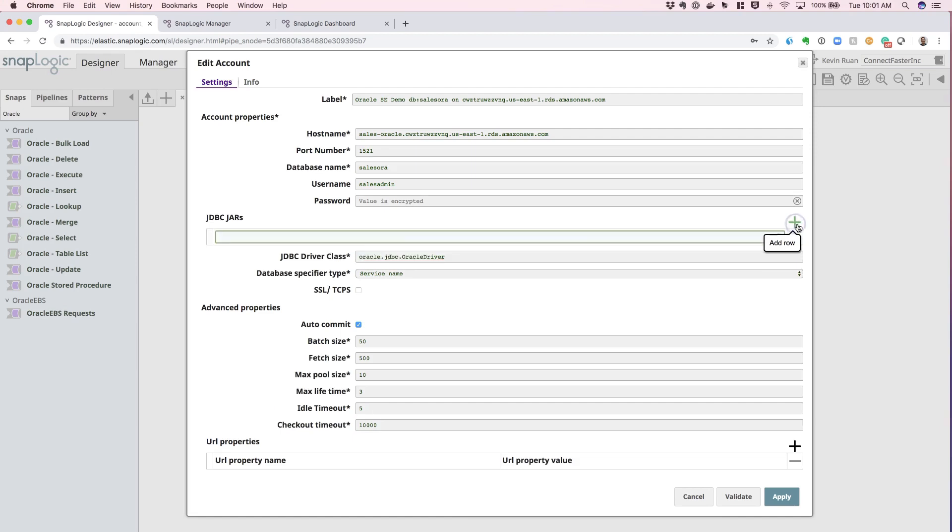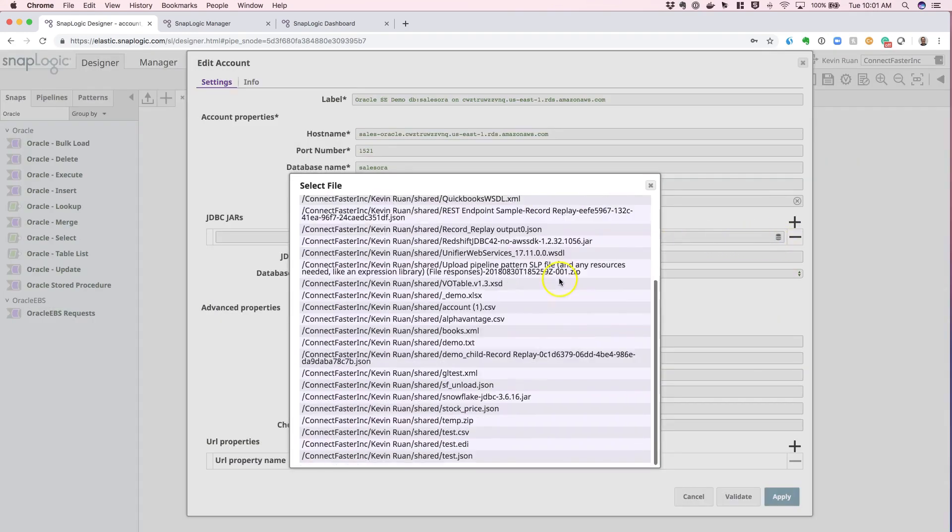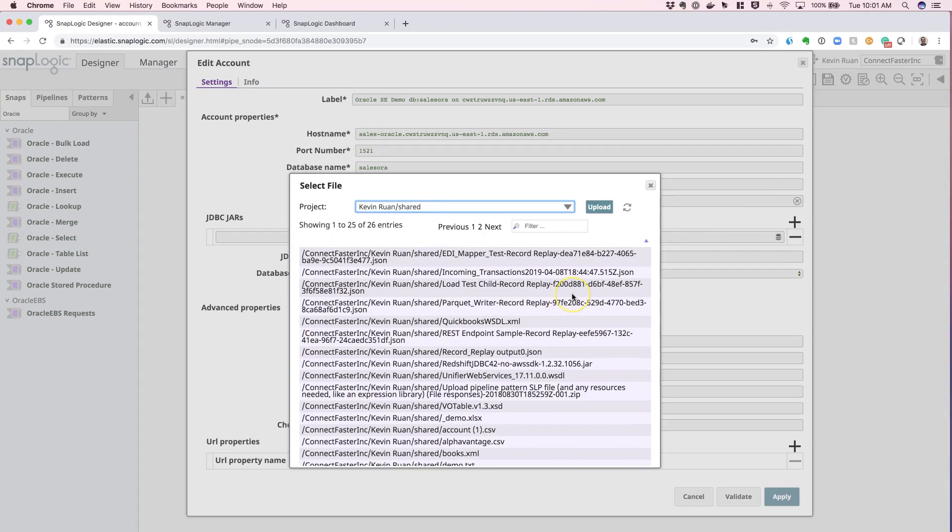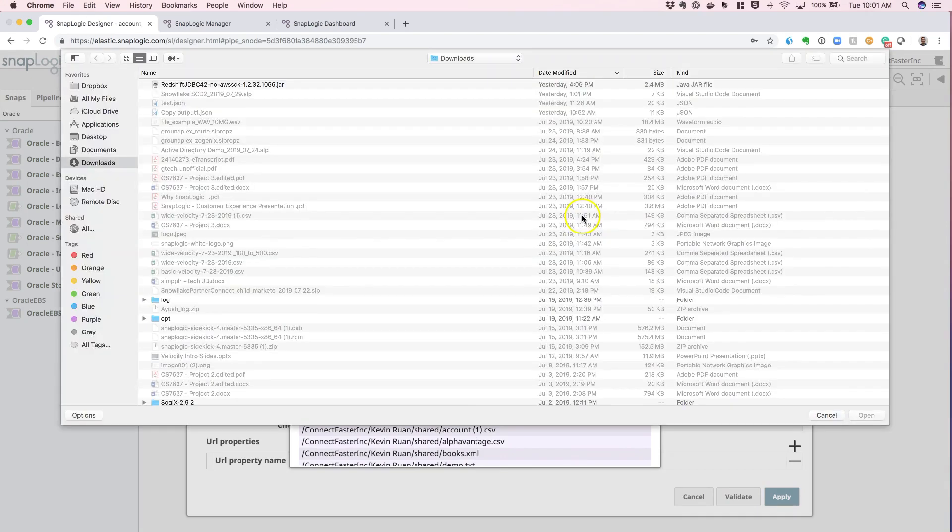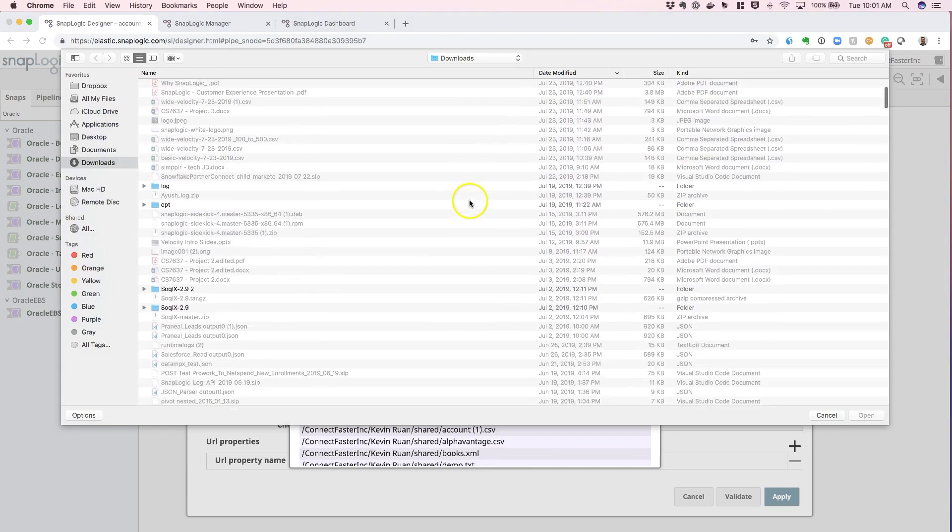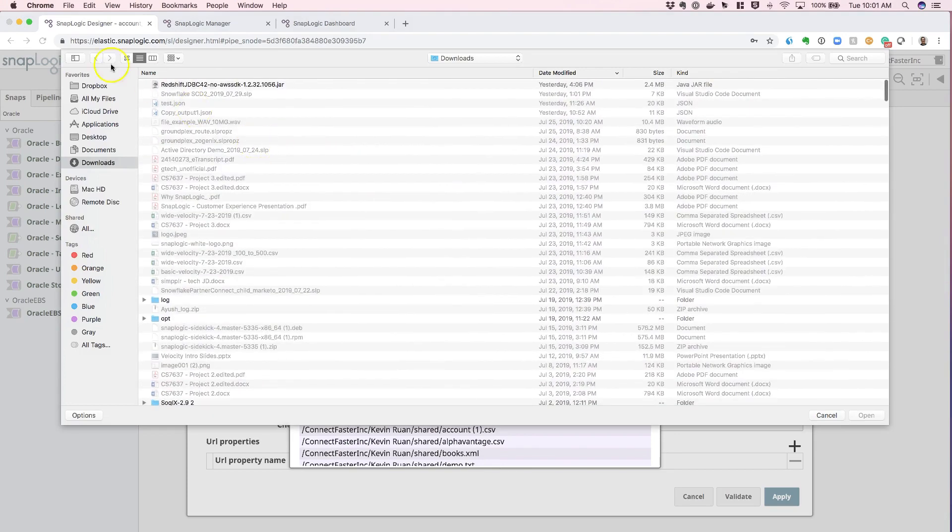feel free to click on this add row button and an entry will be created and all you have to do is hit the select file icon, that database icon on the right hand side, pick the JAR file that you've already loaded into your own specific project folder or hit the upload button to select the specific JAR file that you want to use.